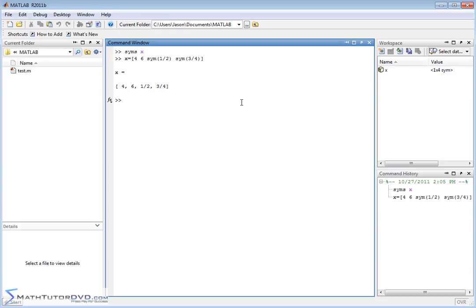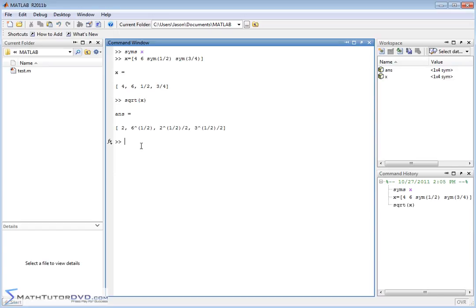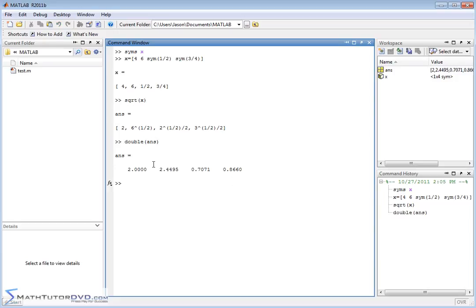So now this is a sym — it's not just filled with decimals. These last two elements are symbols. If I do something like take the square root of this vector, it's going to try to keep everything exact. It'll take the square root of 4 and get 2, take the square root of 6 and just leave it as sqrt(6), and then take the square root of each of the fractions. It's not converting to decimal — it's keeping everything exact. And if you want decimals, you can just wrap the last answer in the `double` command, which converts everything to a decimal.